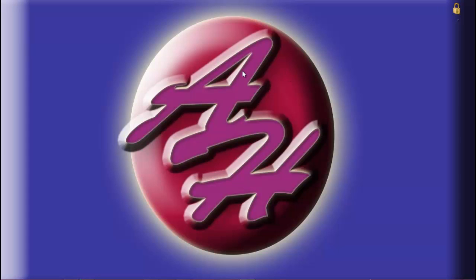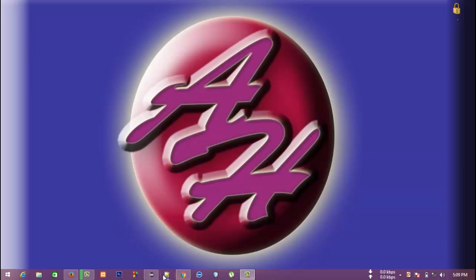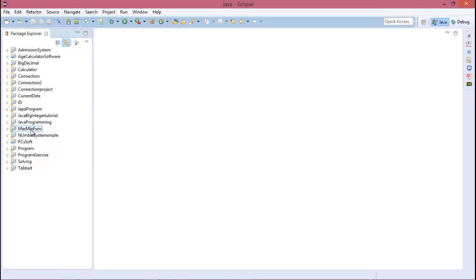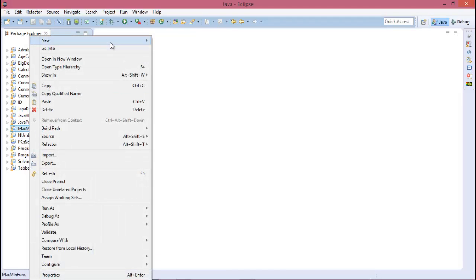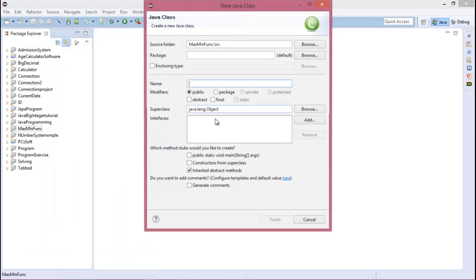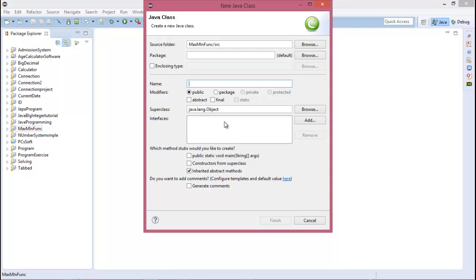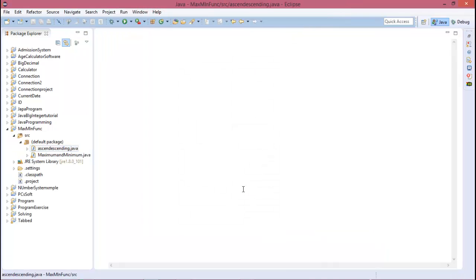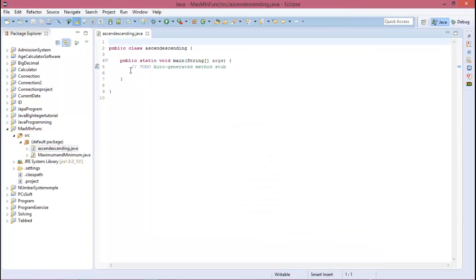Hello everybody, welcome to the next video tutorial on Java programming. Today I will show you about ascending and descending order in an array using Java programming. Go to your Eclipse, and in your project create a new class. The class name is AscendingDescending and create public static void main for the main function.